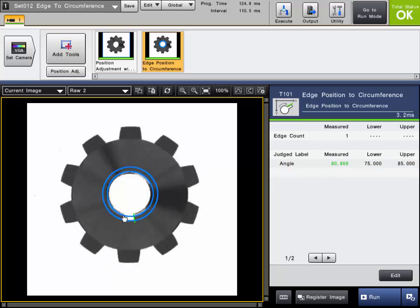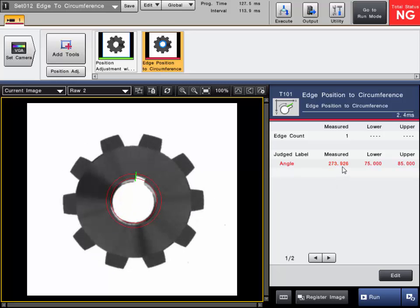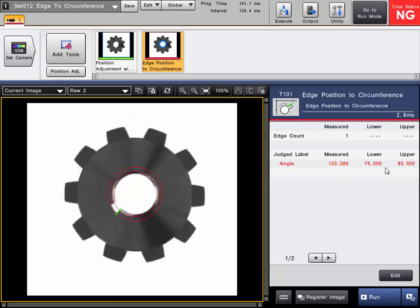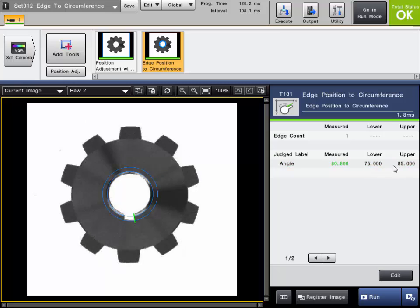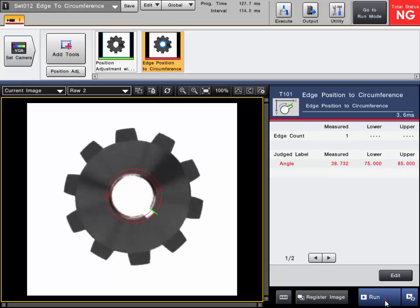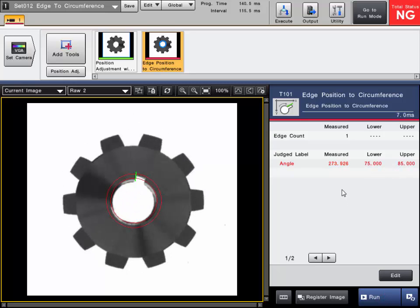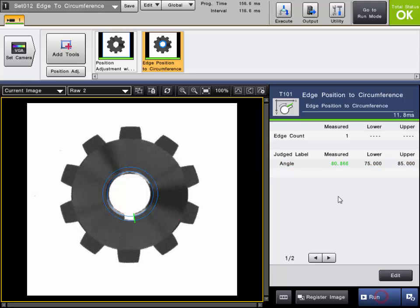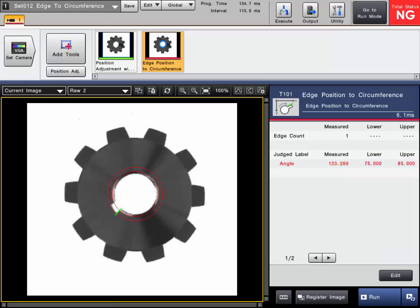As you can see here, as the tool is running, if the measured angle falls outside our upper and lower range, the tool will turn red. And if it was within our range, it turns green and passes. So if it's outside our range, it will fail and you can send the fail signal out to the PLC or other device.